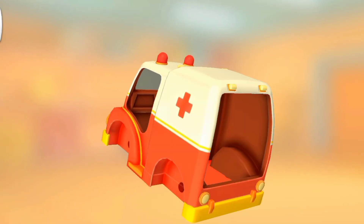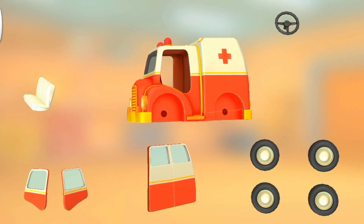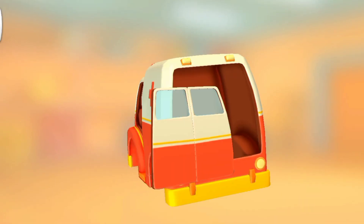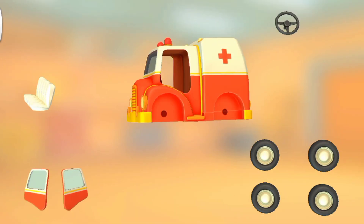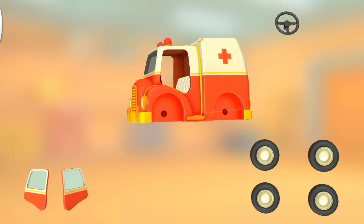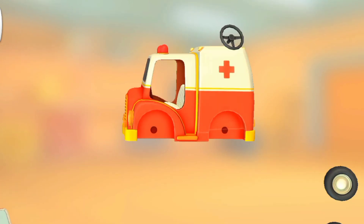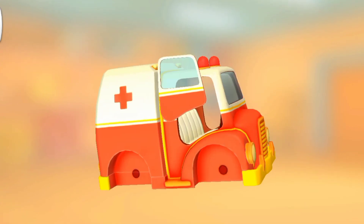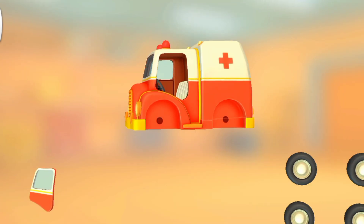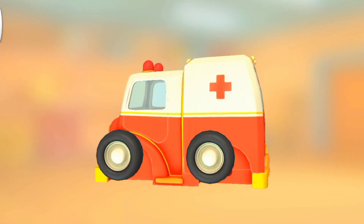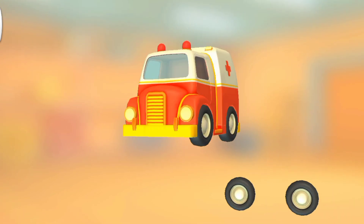Truck cabin. Steering wheel. Back doors. Seat. Door. Steering wheel. Door. Door. Wheels. Wheels.